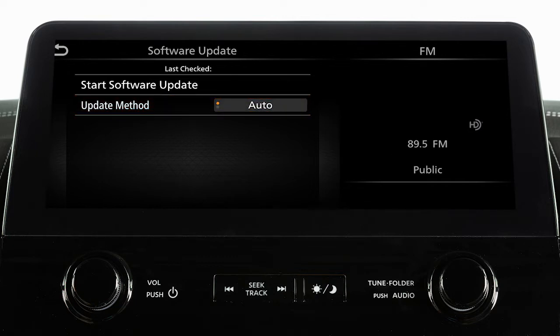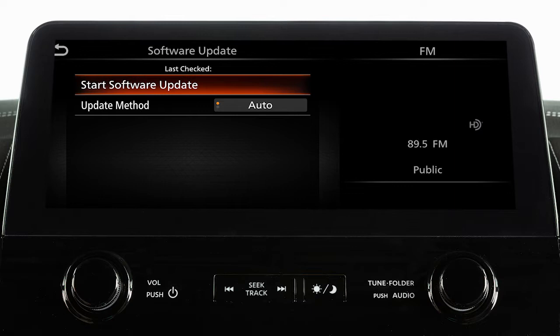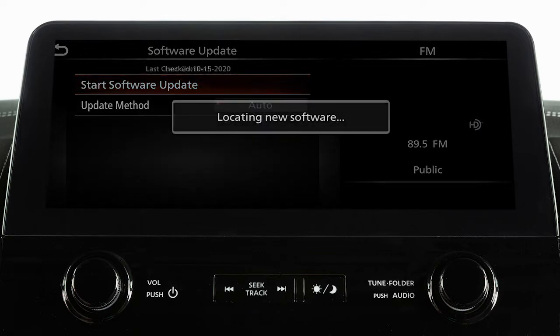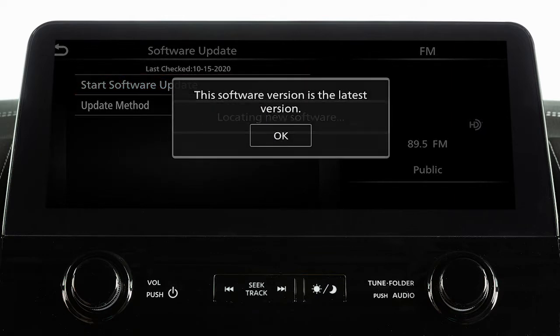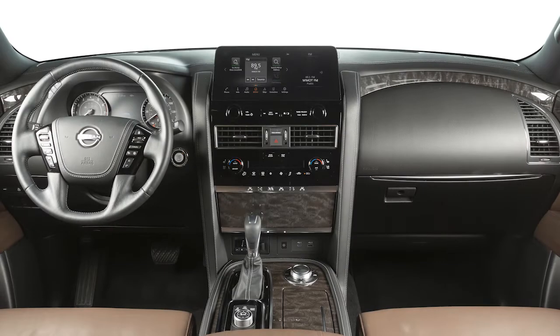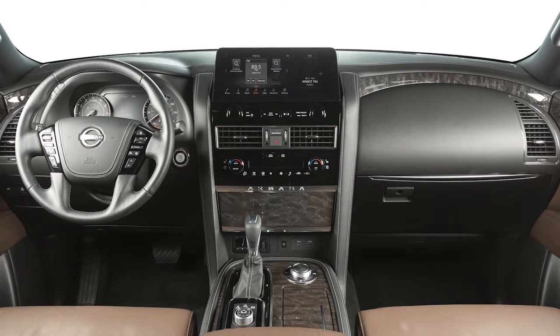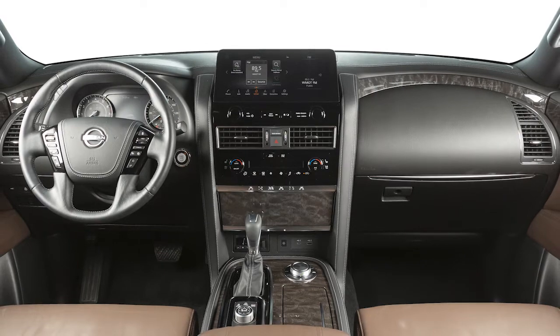To initiate updates, touch start software update. The next screen will indicate if the software is currently up to date or if there is an update to download.